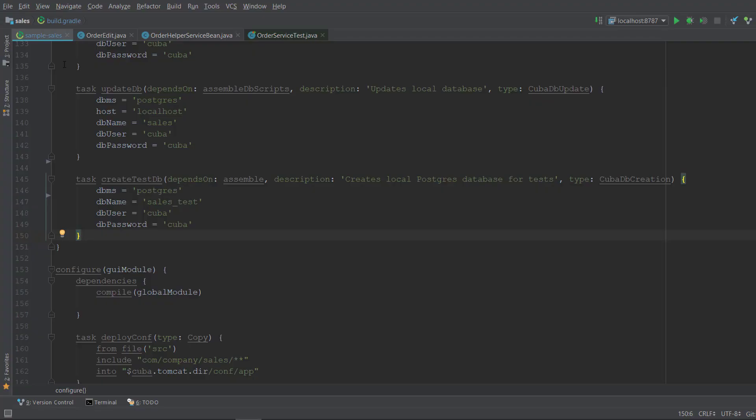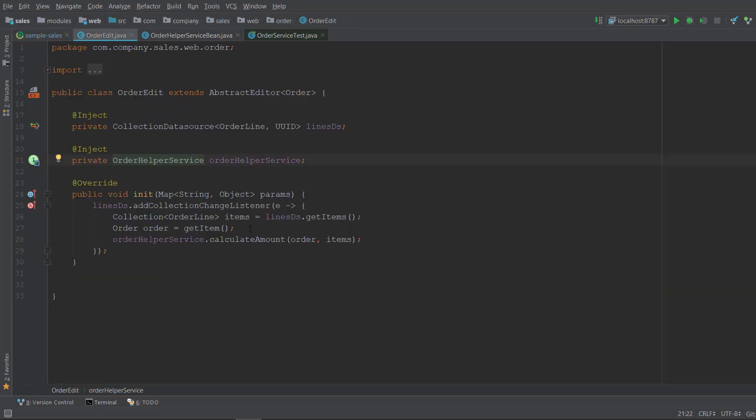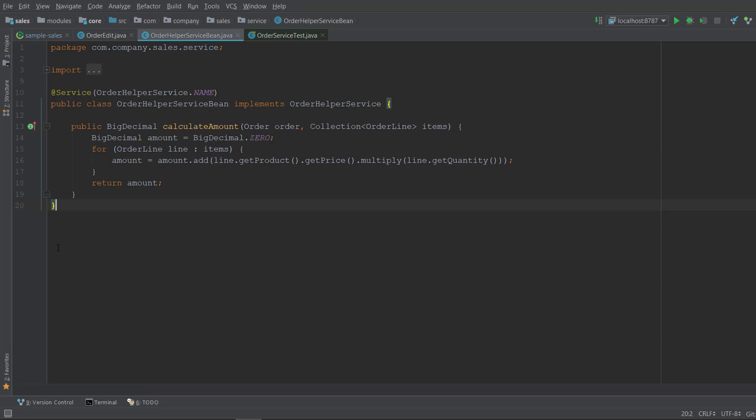Go to the IDE. Open OrderEditController screen. Here we created OrderHelperServiceBean that is used to calculate the amount. Let's check the code. It's a pretty simple method which iterates through all the order lines and sums up the multiplication of the product price by its quantity.